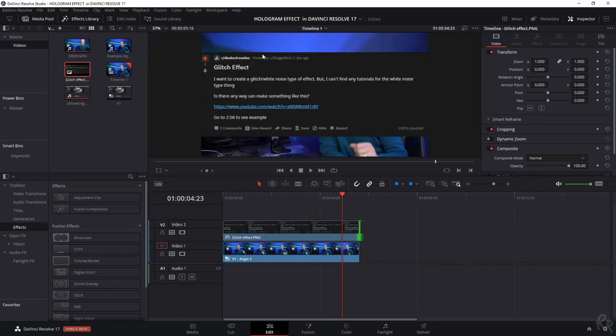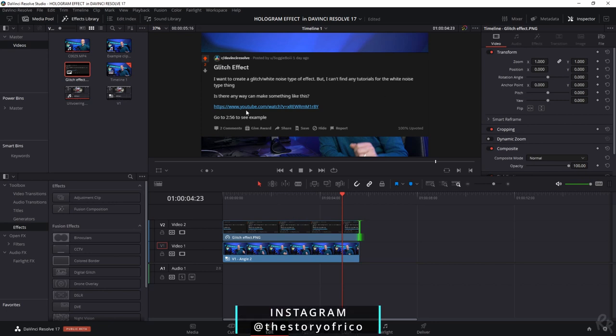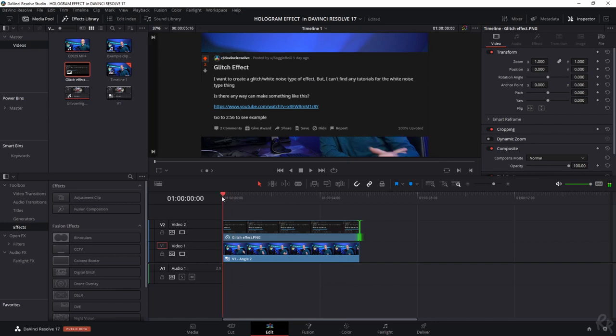This was a user on Reddit who asked me to do a glitch effect, so I figured I might as well create this as a hologram. And I figured, hey, I might as well make a tutorial on that as well. So here we are.